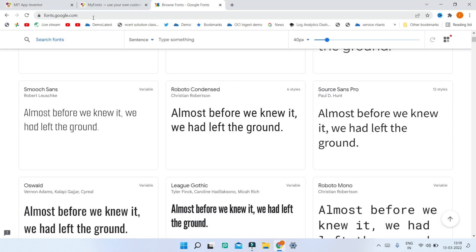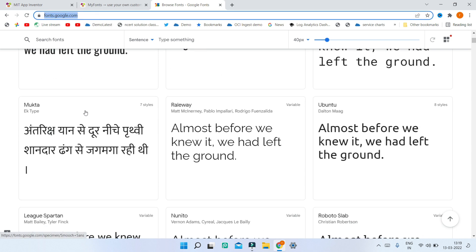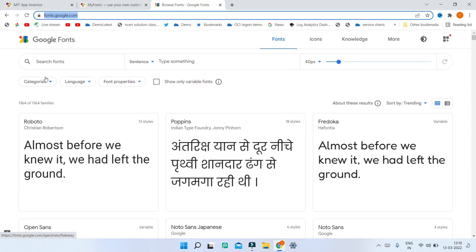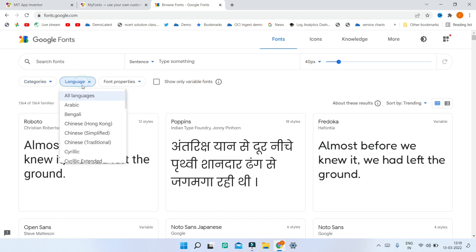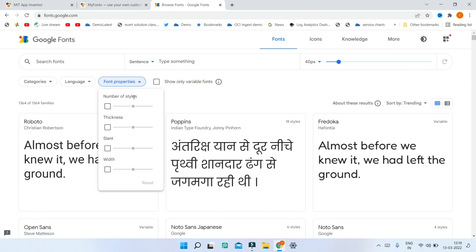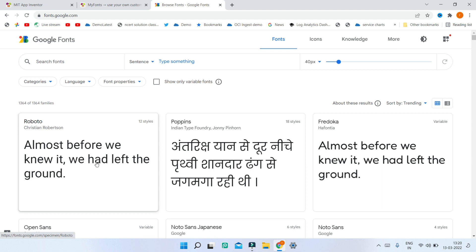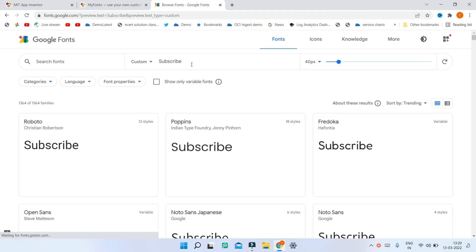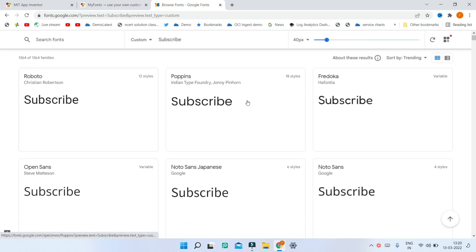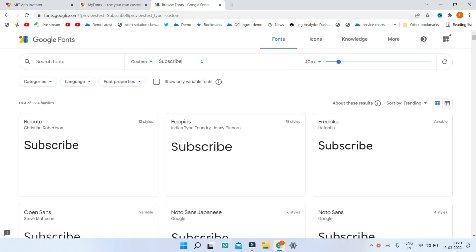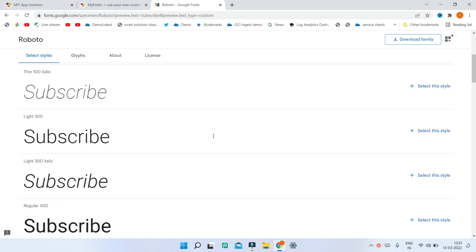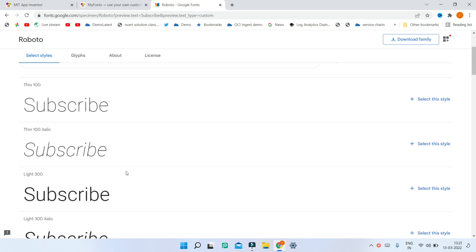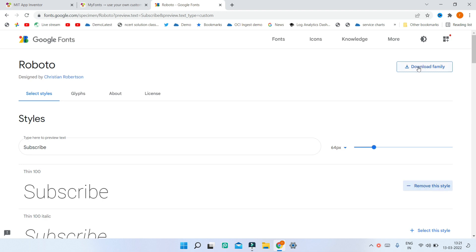If you want free fonts, visit fonts.google.com. There you'll find many fonts in different languages. You can filter by category, language, and font properties like number of styles, thickness, slant, and width. You can also type your own text to preview it across all fonts. When you find a font you like, click on it to see styles like thin, light, and bold, then click 'Download Family' to download it.